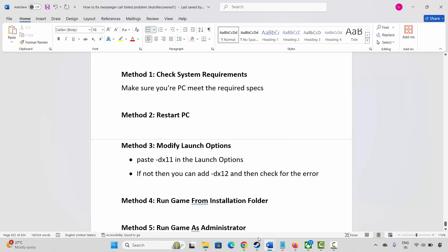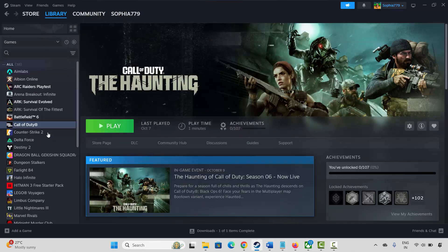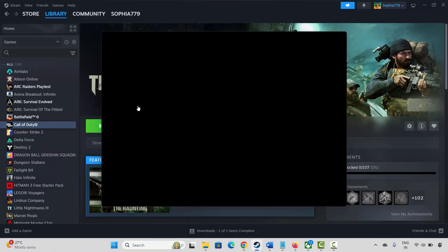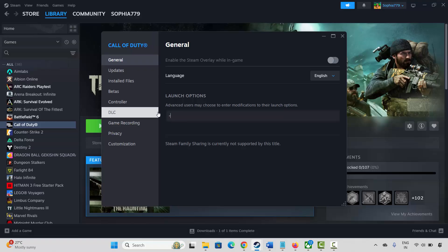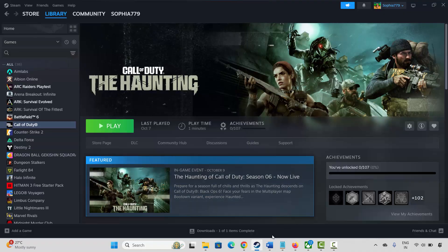Next is to modify launch options. Go to Steam, select your game under the Library section, right-click on it, click on Properties. Under General, type -dx11 and then launch the game to see if it resolves the problem. If not, come back and type -dx12 and try to play the game to see if this helps fix the issue.